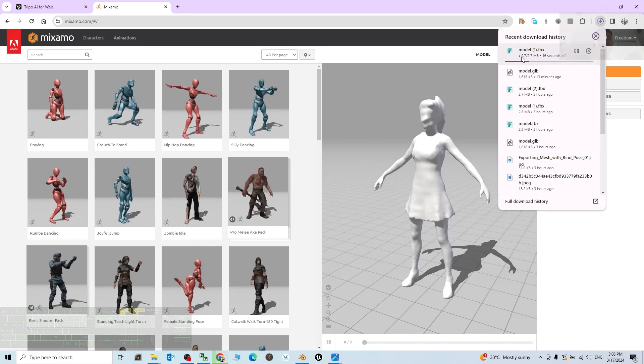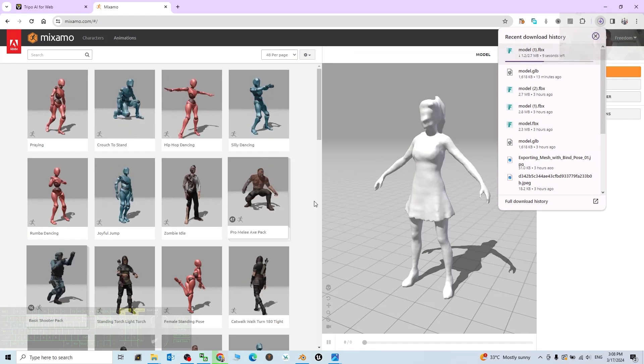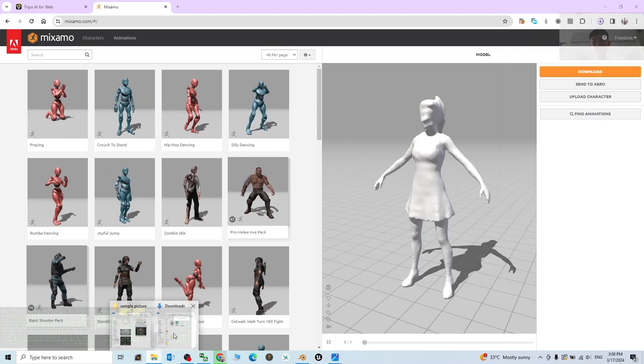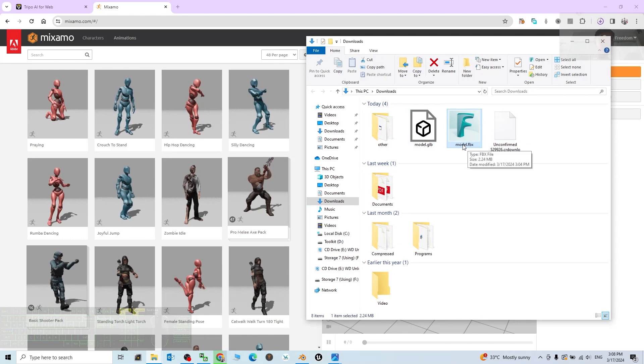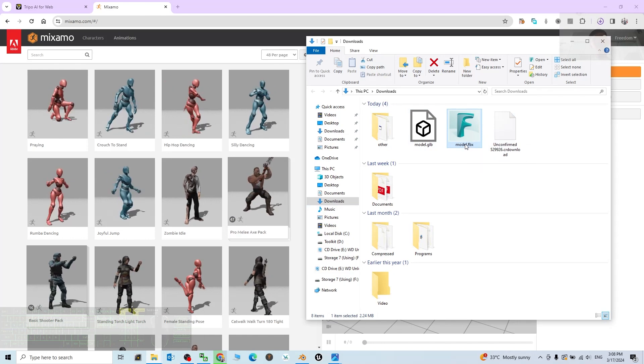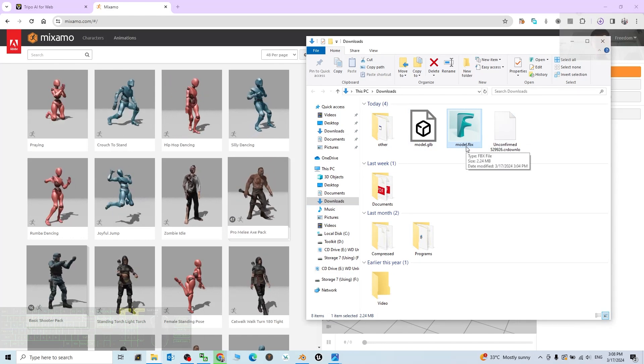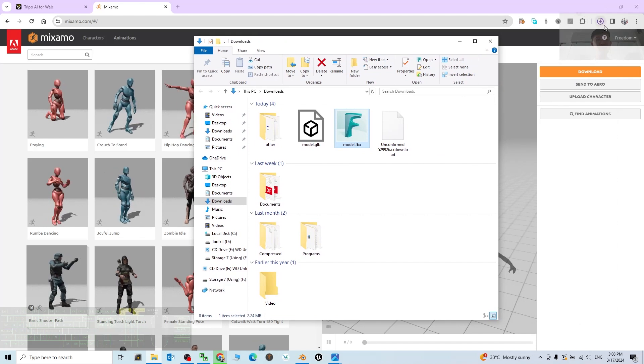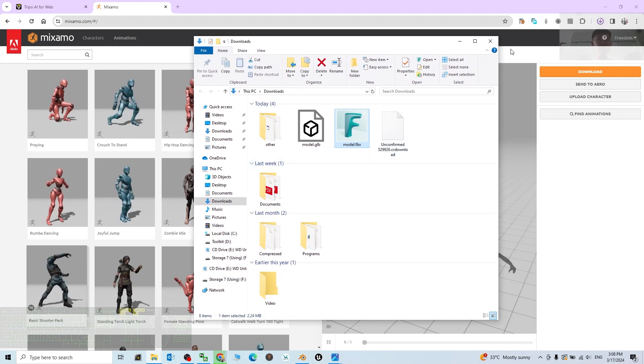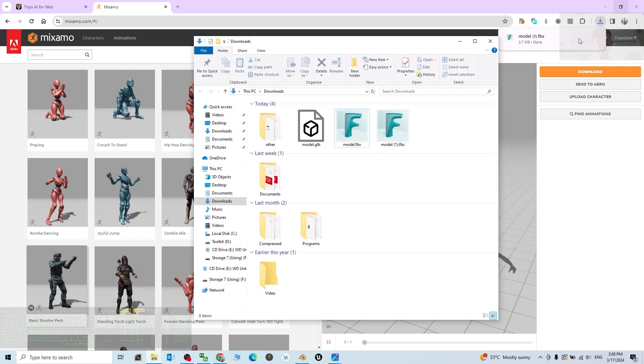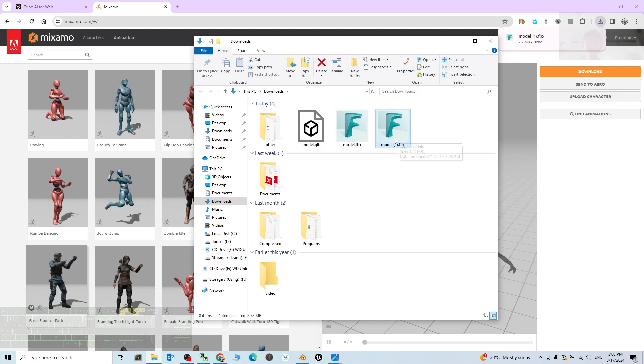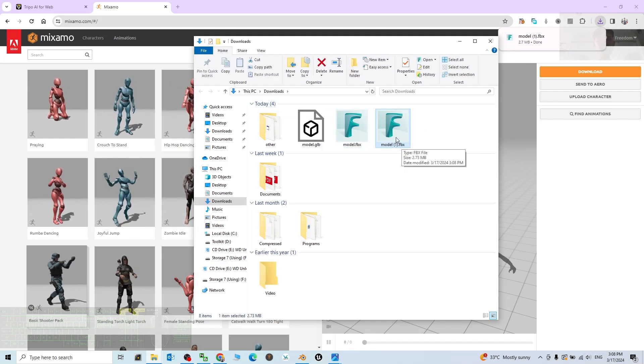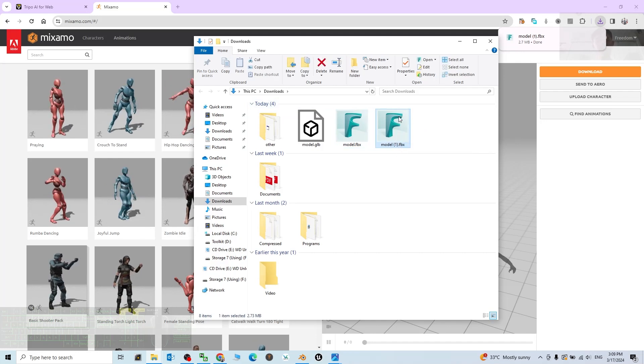The file name will be the same as just now, but you can see it's remarked as number one, just because in your download folder it already has an FBX file named as model. So now it is downloading, it is going to rename as model one. Alright, done. It is here. This is the FBX file that's ready, game ready.